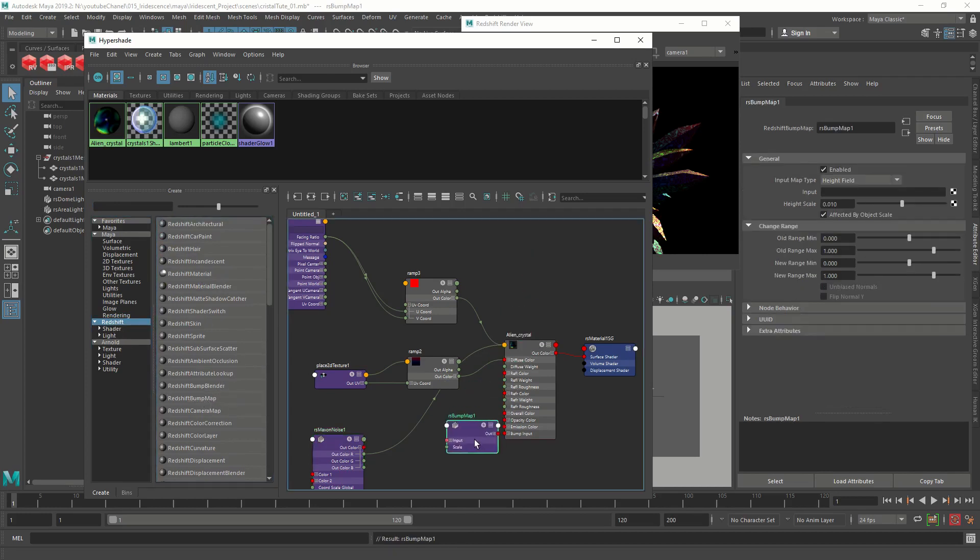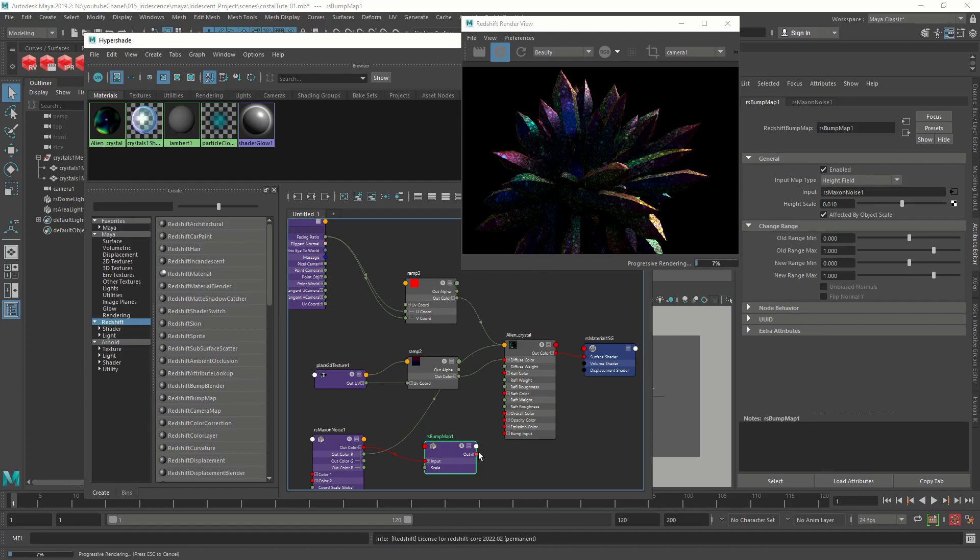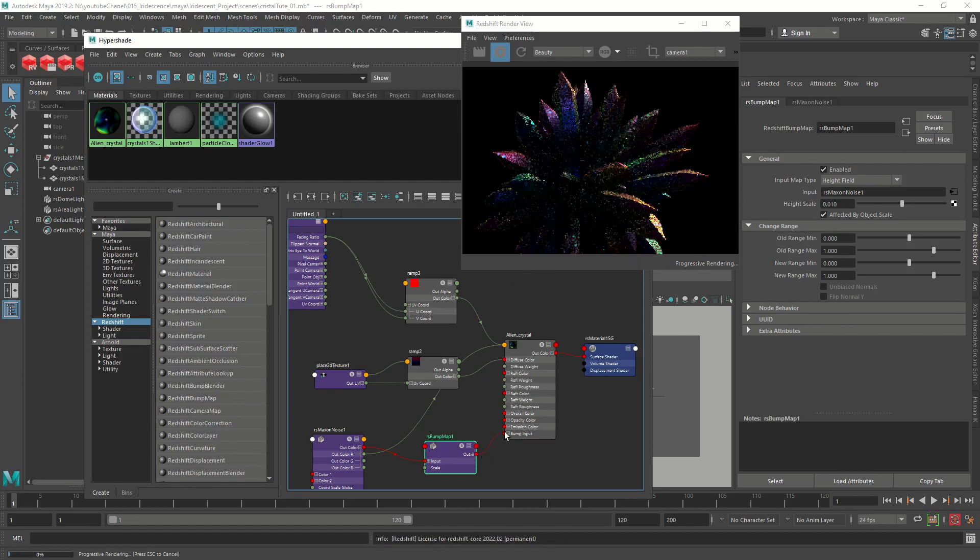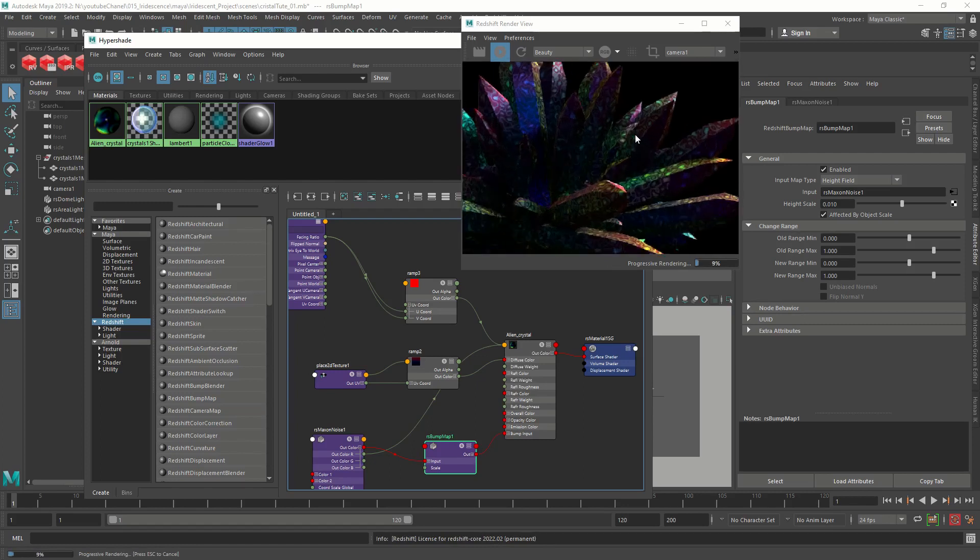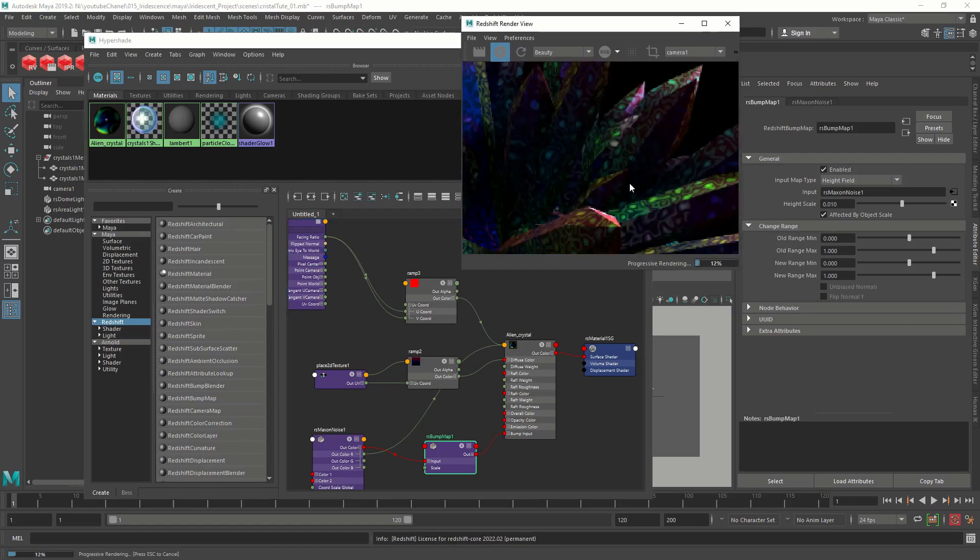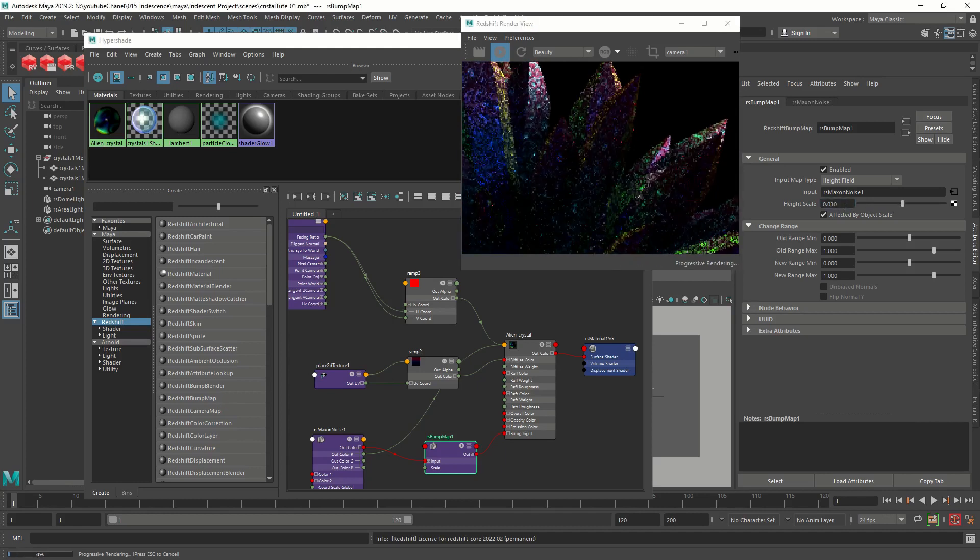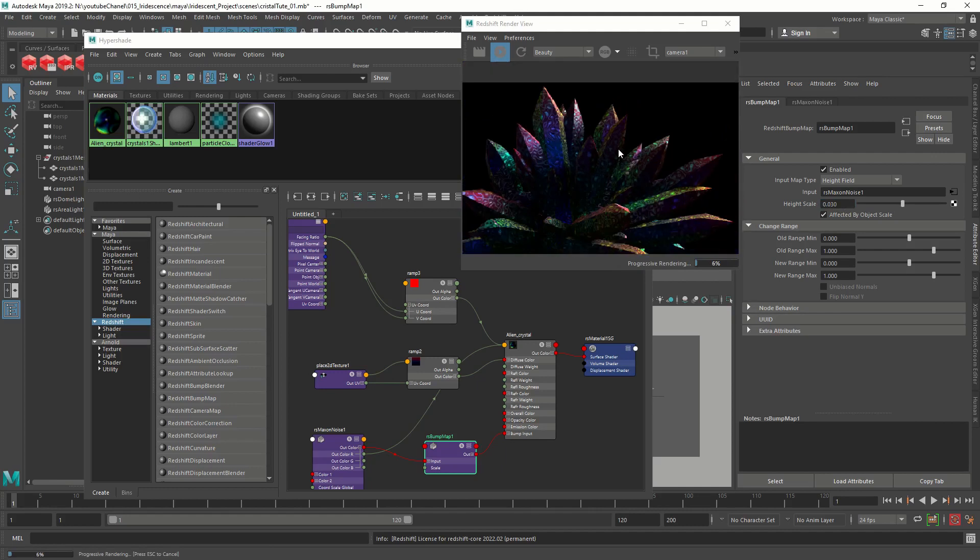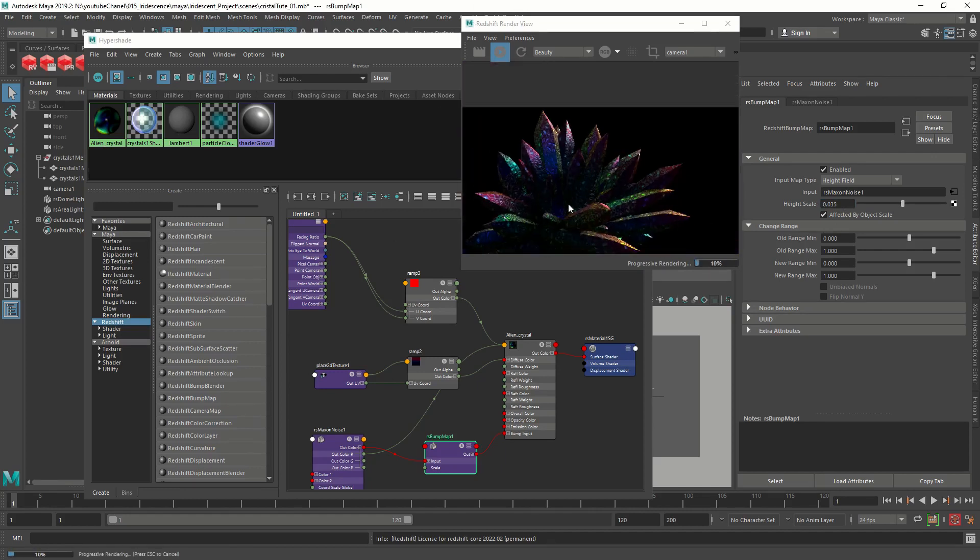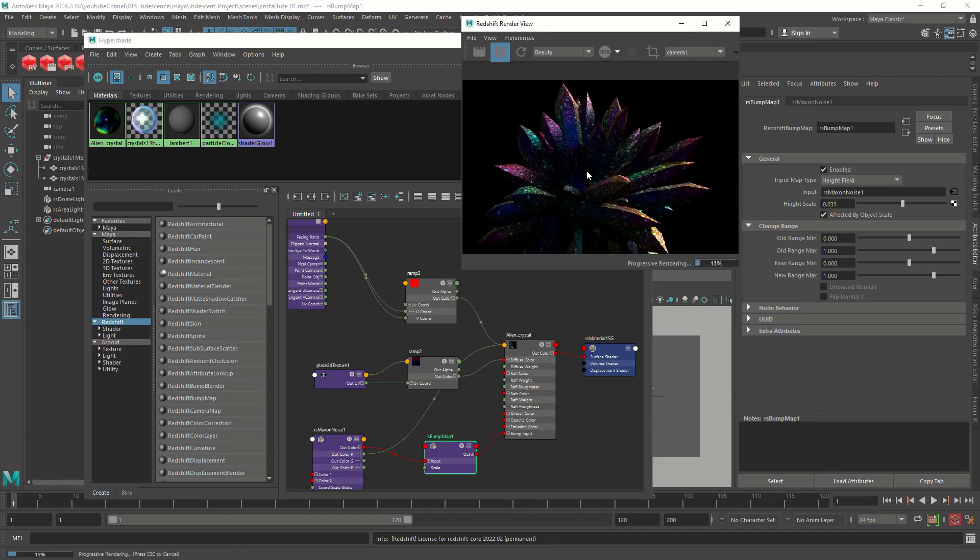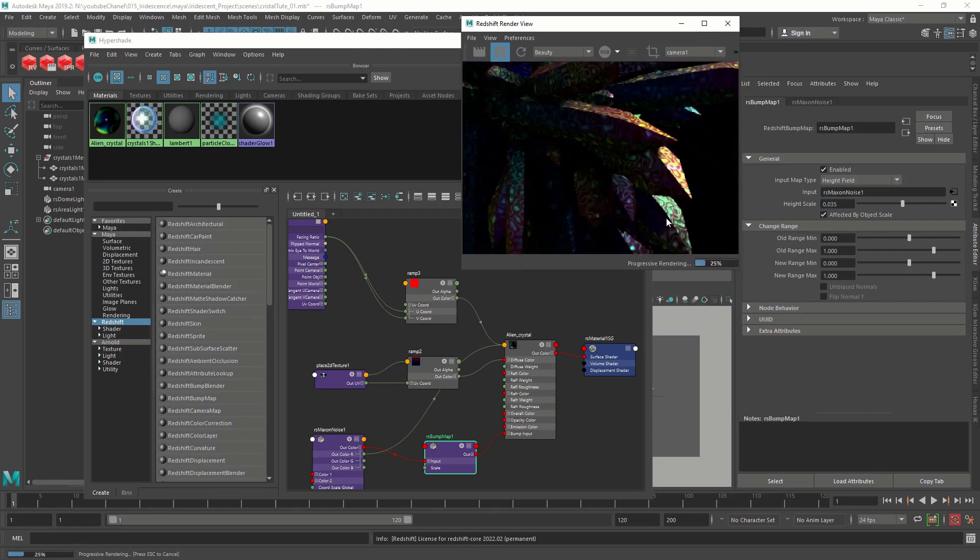You're not seeing much here. Let's scale up the height of the bump to like 0.3, I guess. Okay. Now we're starting to see the depth. Yep. That looks pretty nice. You're getting that roundish feeling on the noise. Yeah, that's nice. Okay, cool.